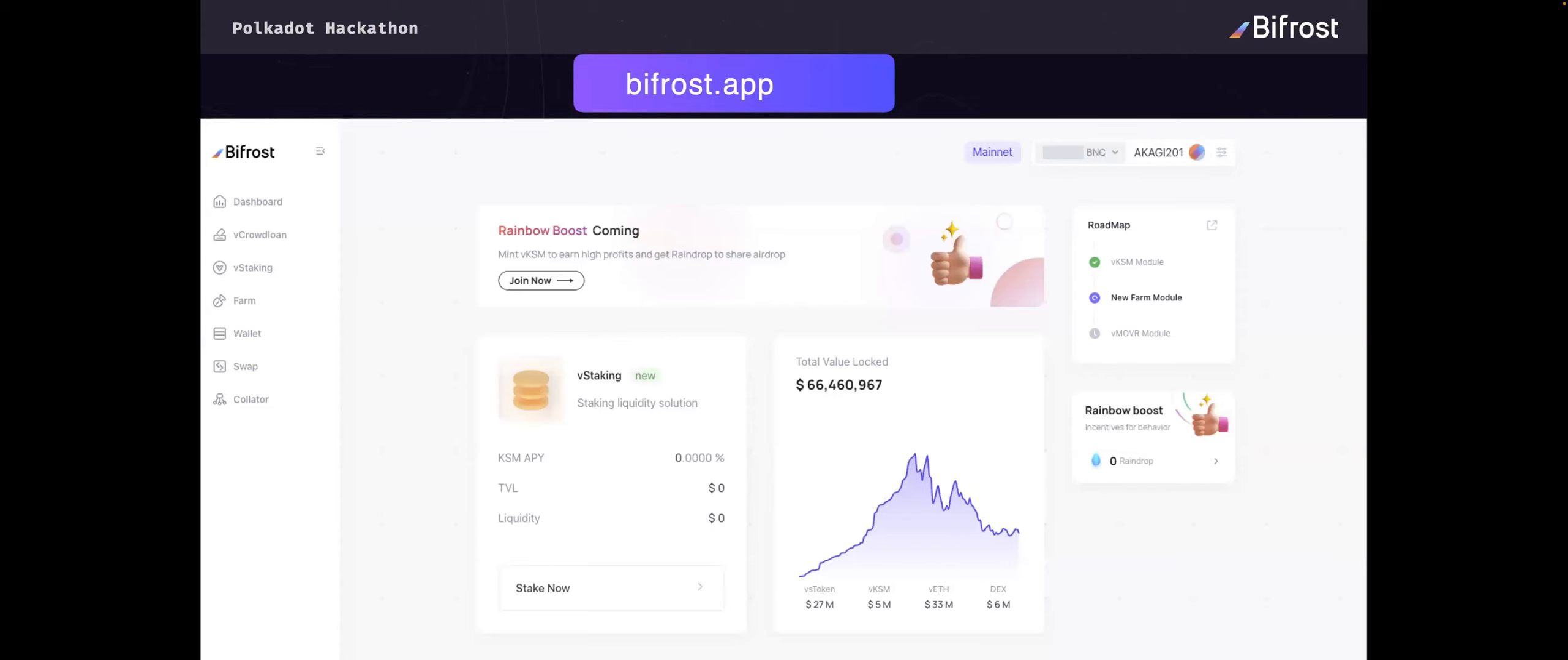This is a preview of our Bifrost DeFi. You can see we have a lot of different features now, like crowdloan, staking, farming, and swap. And also we are working hard on other blockchain assets like Filecoin and other blockchain assets.